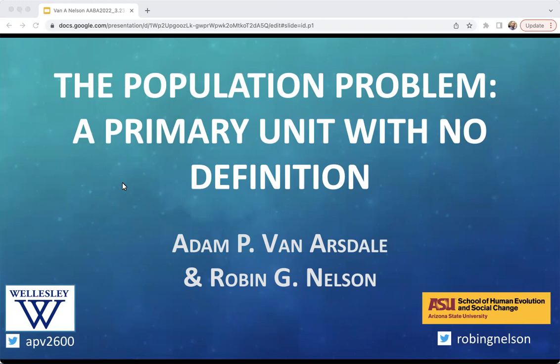Good afternoon. Thank you to all of you watching via AABA's remote portal and for the work that's gone into making a remote option available for these meetings. This talk wouldn't be possible without my fantastic co-author Robin Nelson of Arizona State University. I'd also like to acknowledge that I'm recording this talk in Natick, Massachusetts, which is unceded ancestral land to the Massachusetts and Nipmuc peoples. Our talk today focuses in large part on the often implicit ways through which we understand the biological and historical world around us, and as such, we're aided by being mindful of our own position in these contexts.